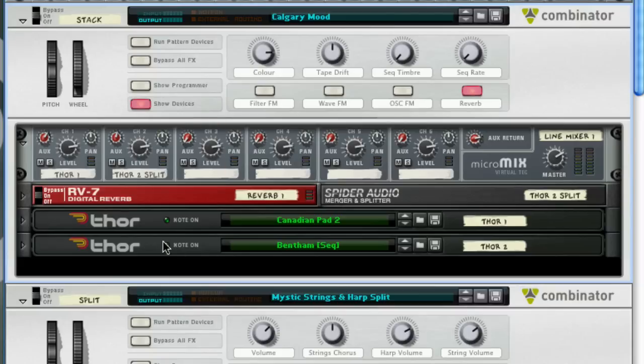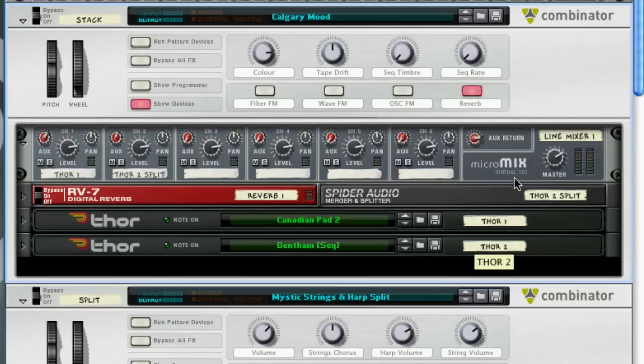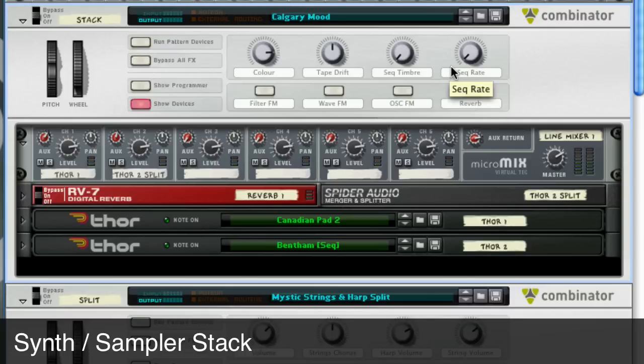It uses two Thor synthesizers and each one produces its own unique tone and they're layered here. When I play into the Combinator, it's triggering both of the patches simultaneously. Let's take a listen.